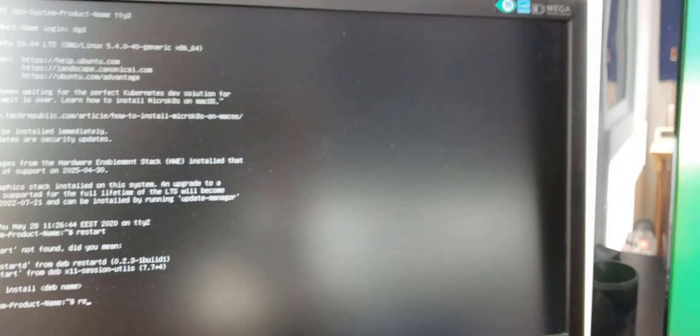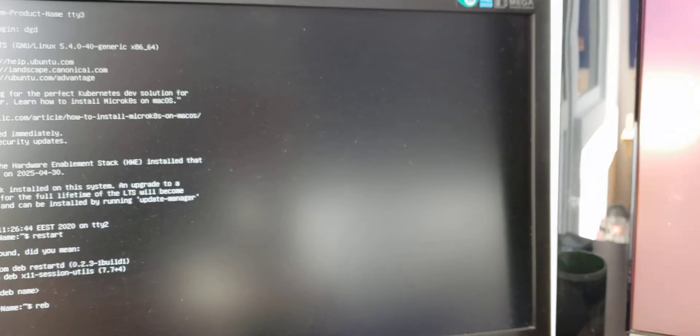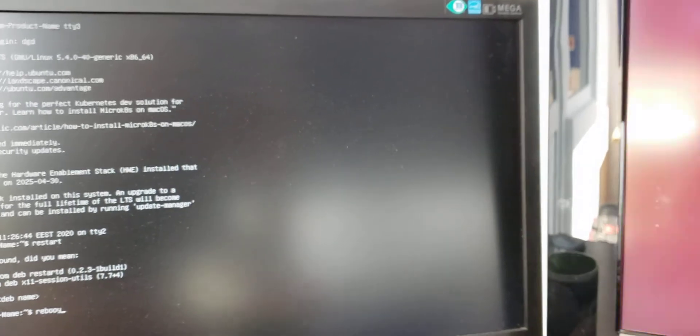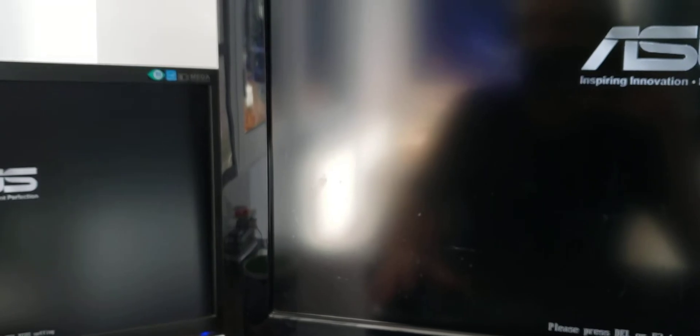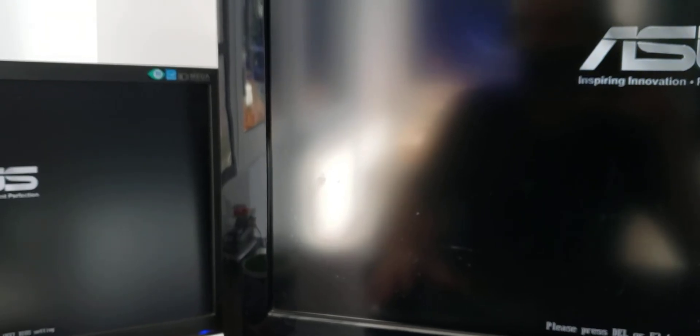maybe it's reboot, sorry. There we go, and now it's rebooting. Hopefully that very annoying flashing screen will go away next time.